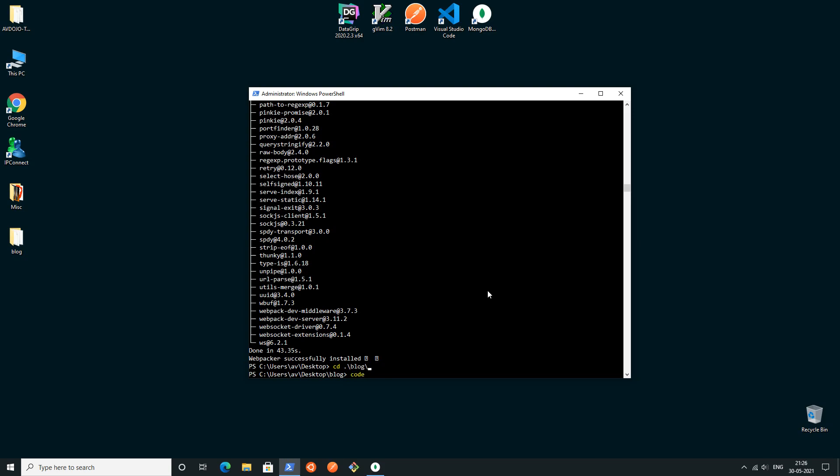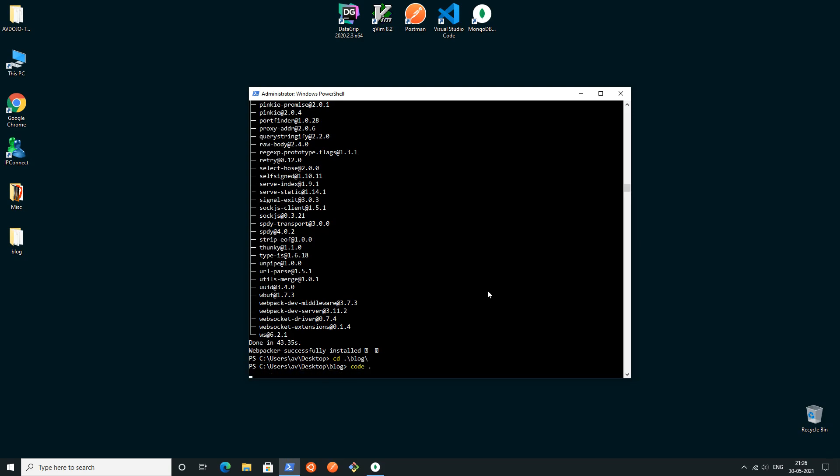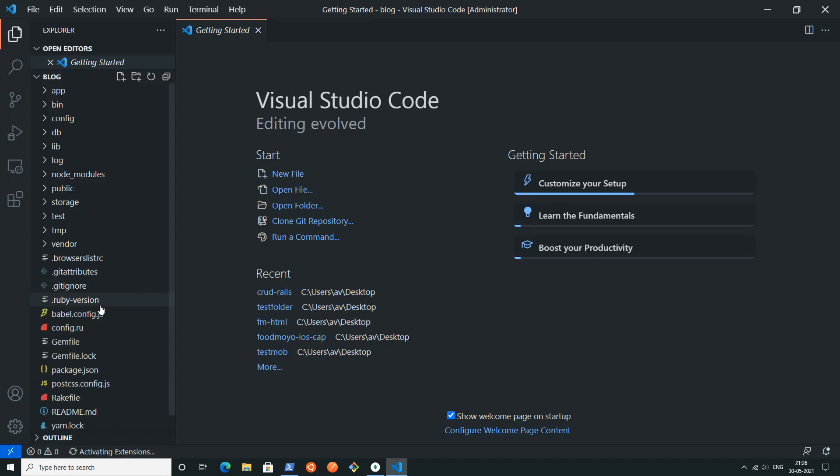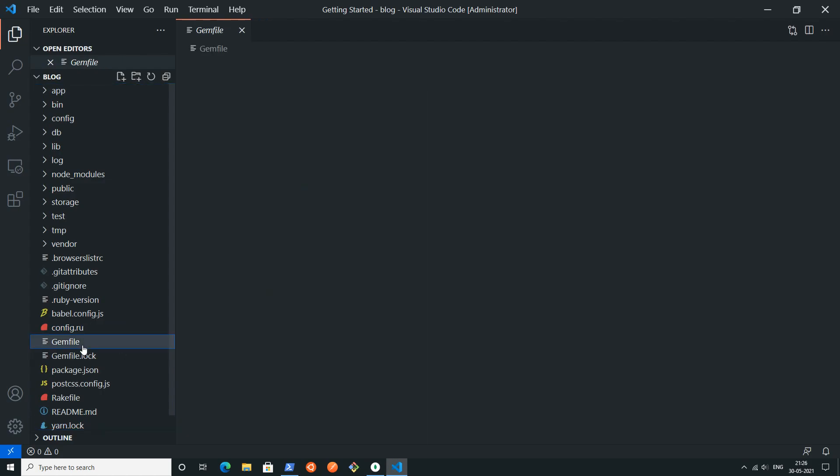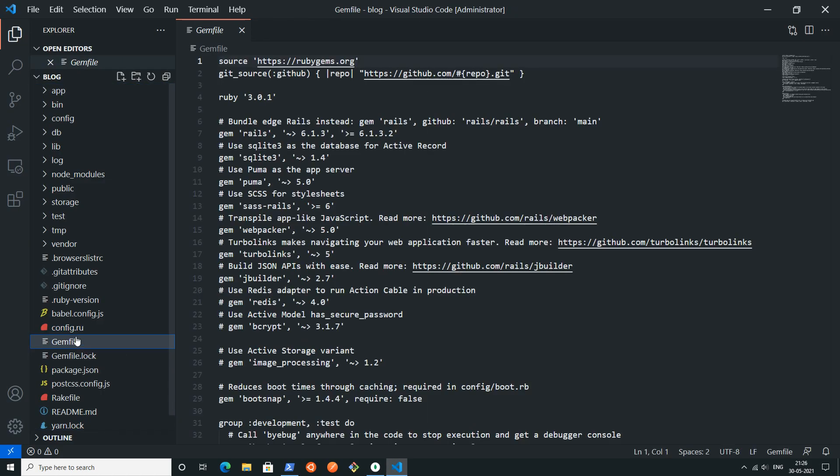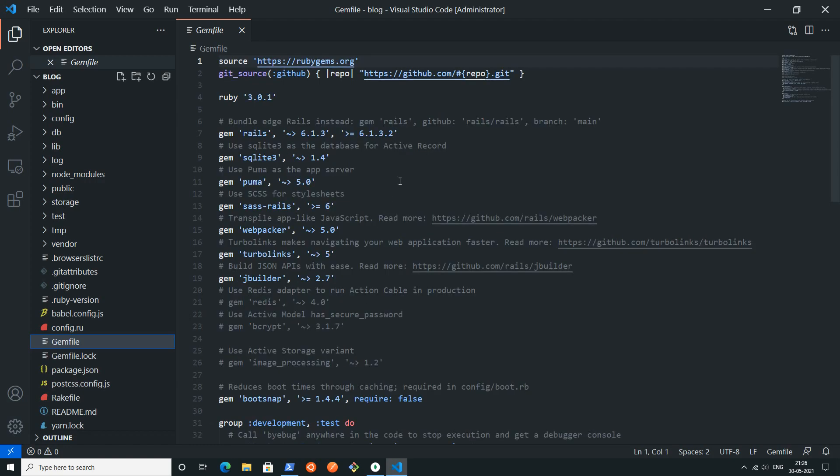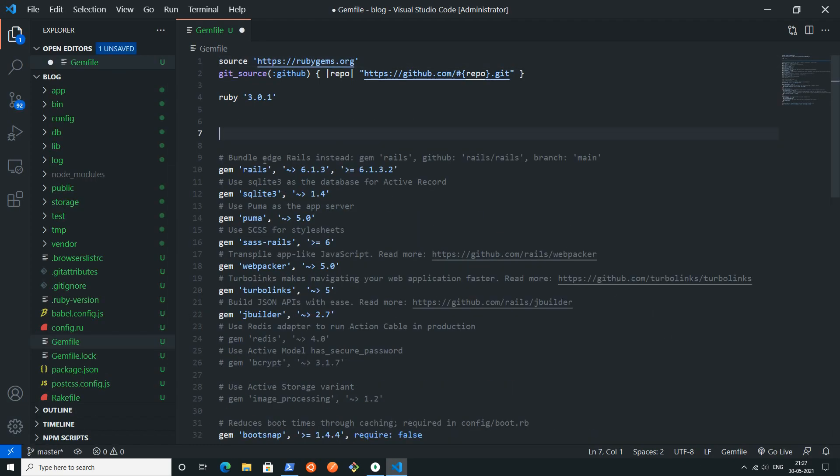Now I'm writing cd space blog to enter into the project directory and then writing code space dot to open VS Code. At first inside VS Code you have to open this gem file.